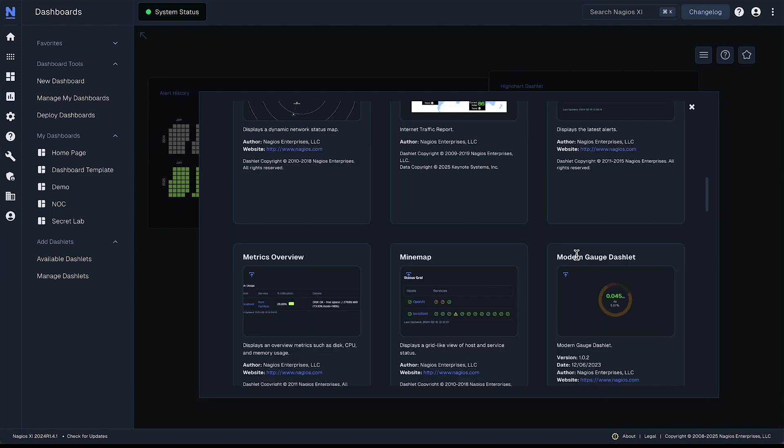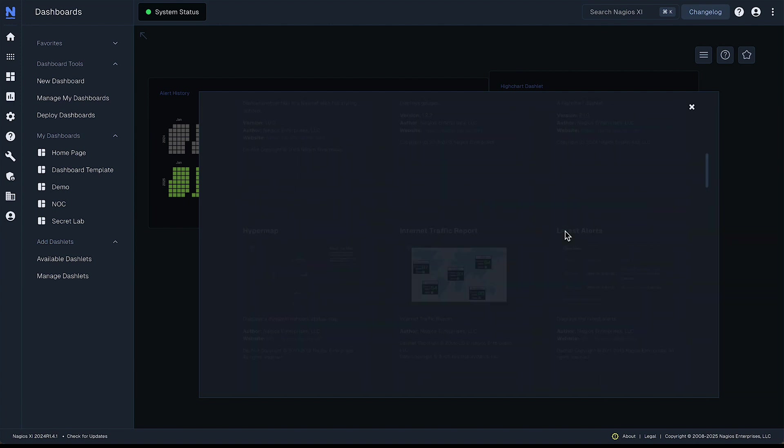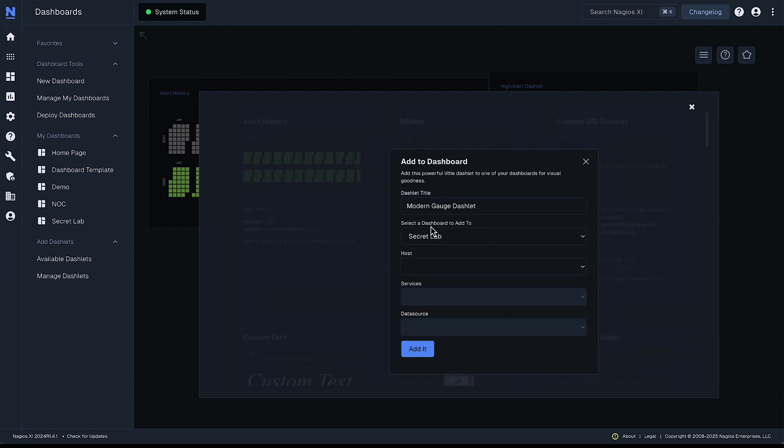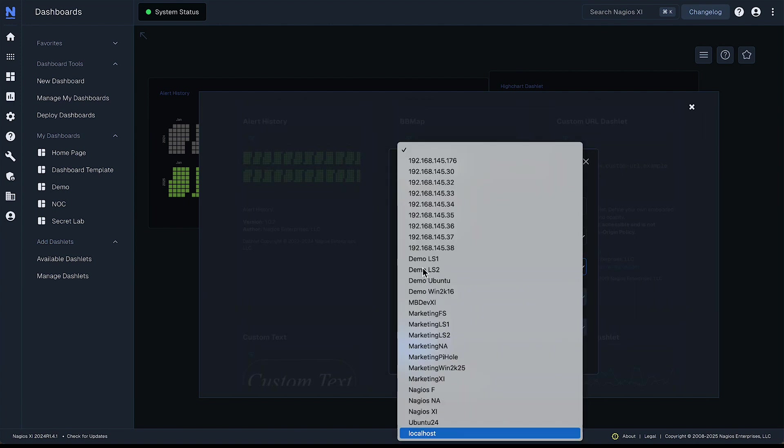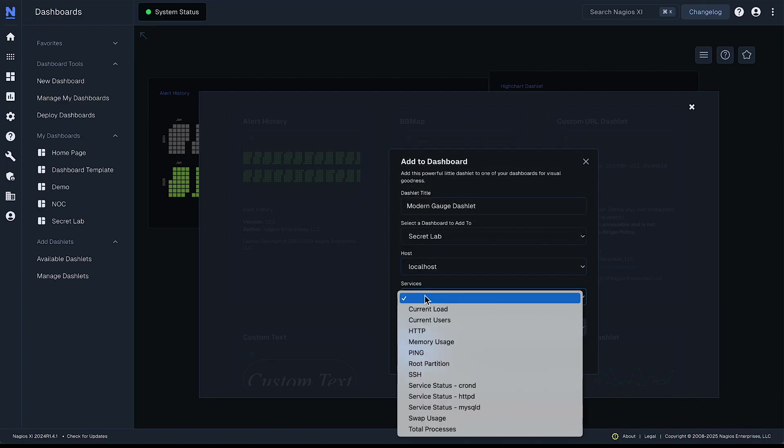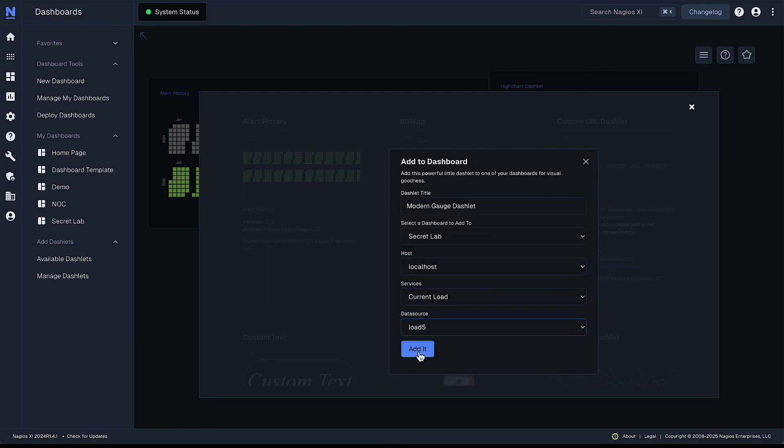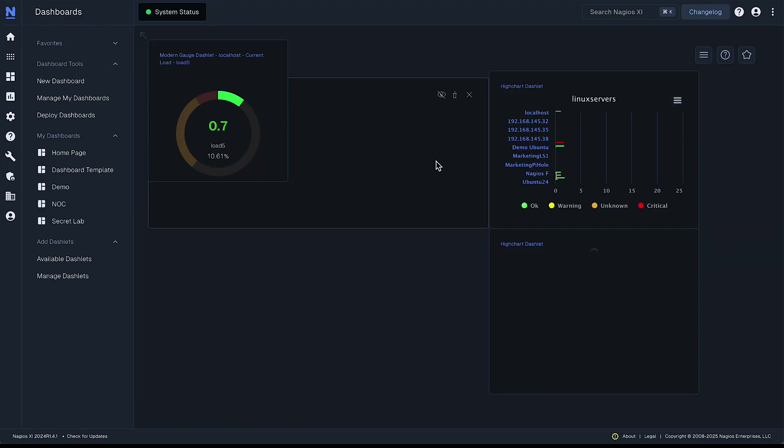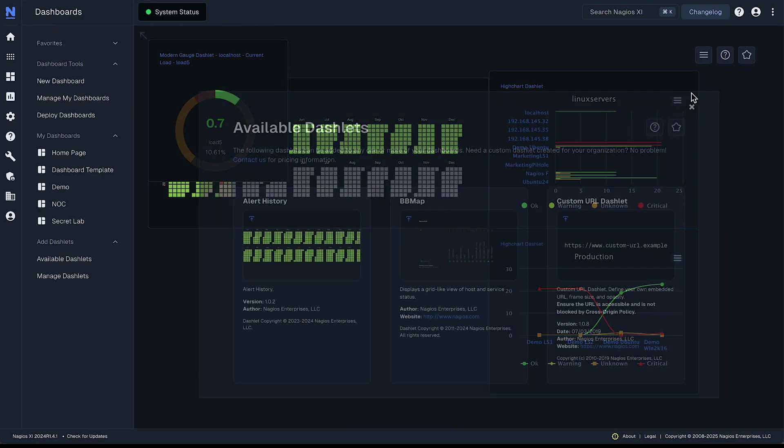Let's add a modern gauge dashlet. For localhost, let's monitor current load. And we'll add another one just like that.